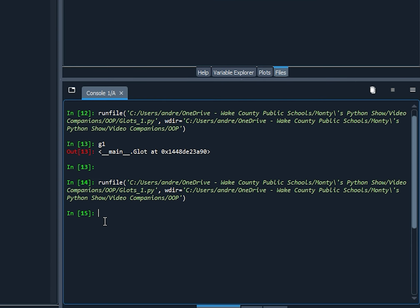So let's just go over here in the console and let's just double check to see, does G1 in fact have these attributes? So I'm going to print out G1.strength. Yep, 0.2. So the items that I created here, those attributes are saved in memory. So our Glot G1 has strength of 0.2, armor 0, and productivity of 2.